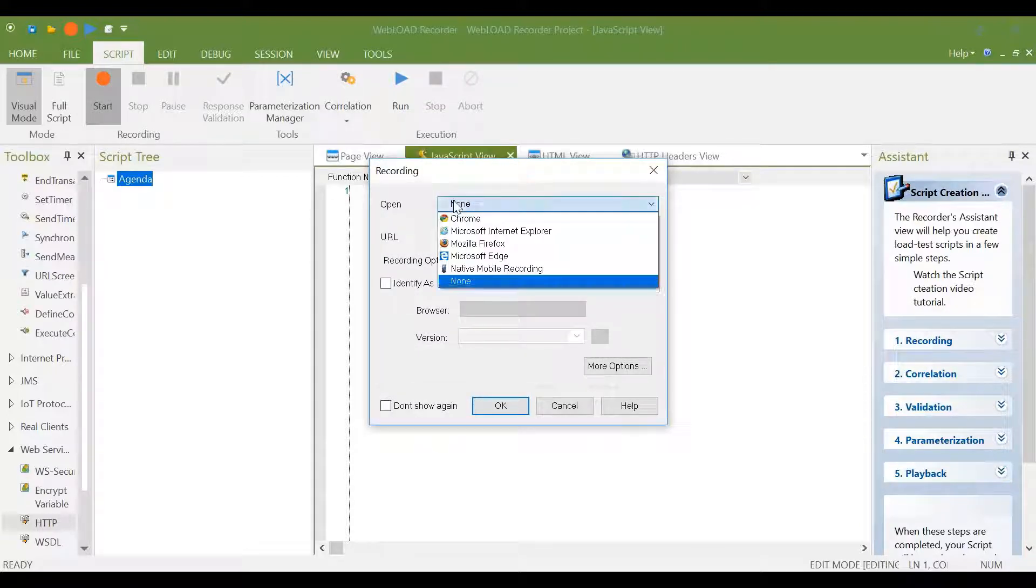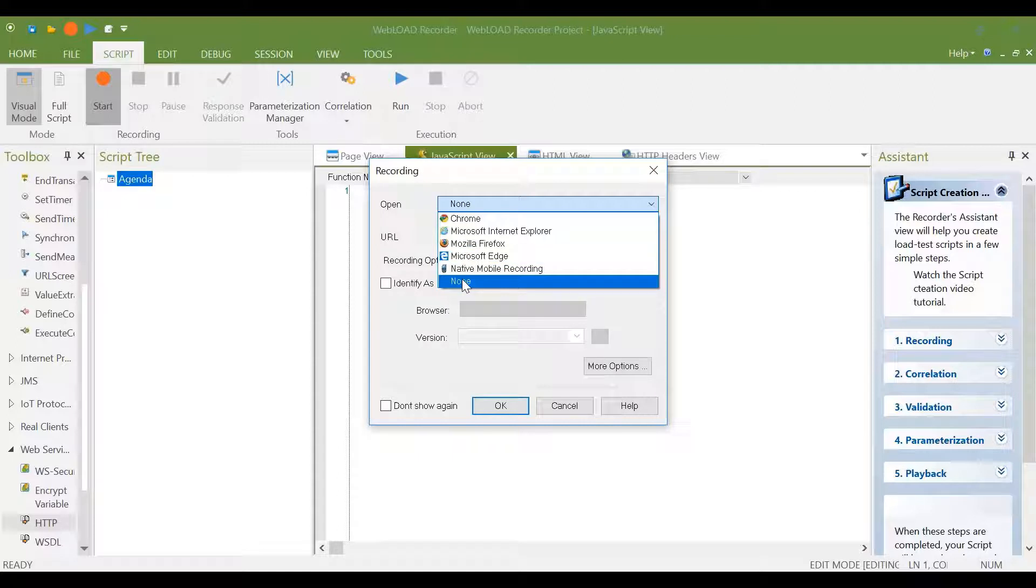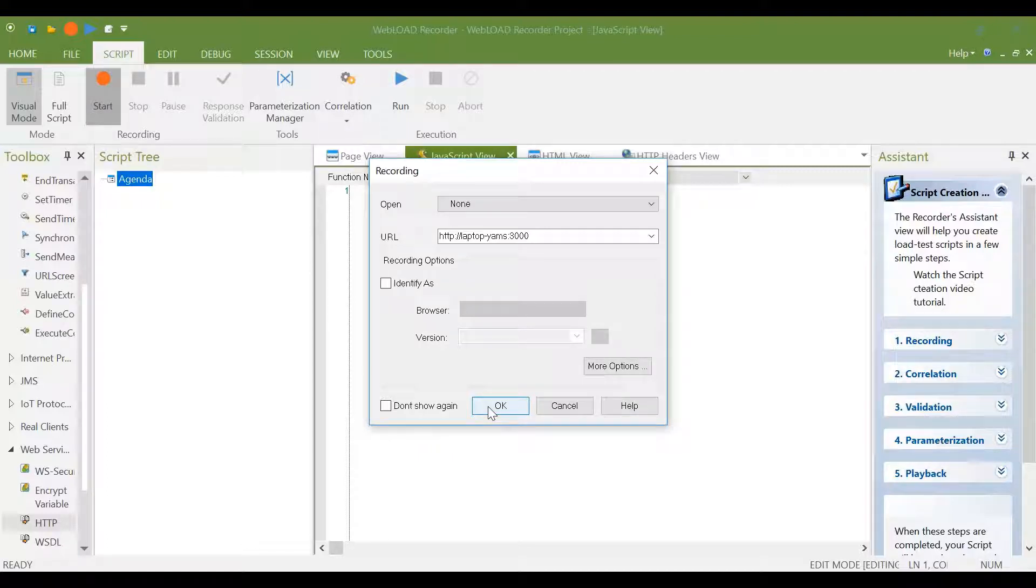And here we can select either Chrome browser or no browser at all, none. And then this would cause Webload to be a proxy on port 9884 to record traffic there.